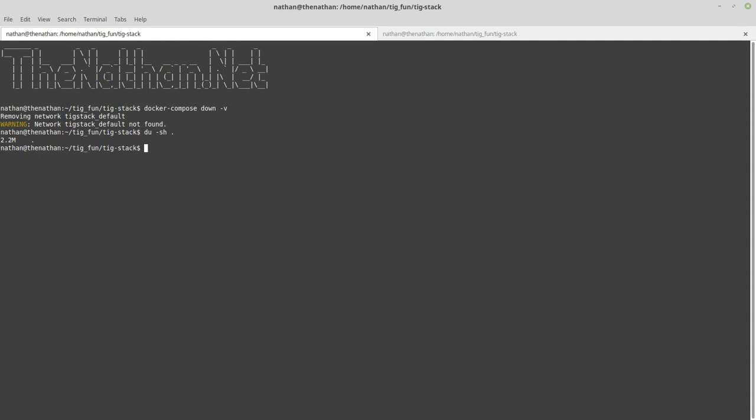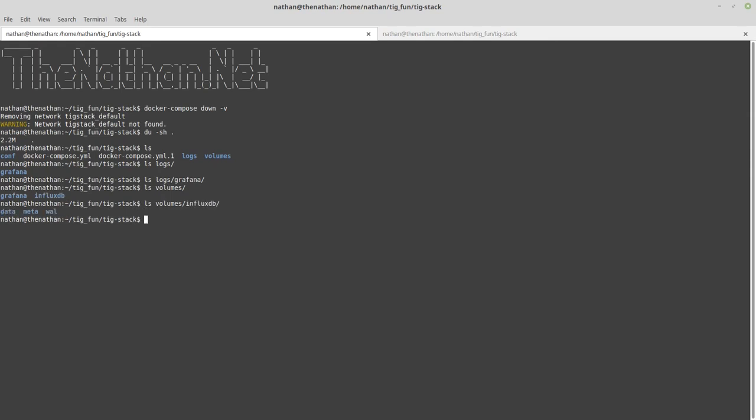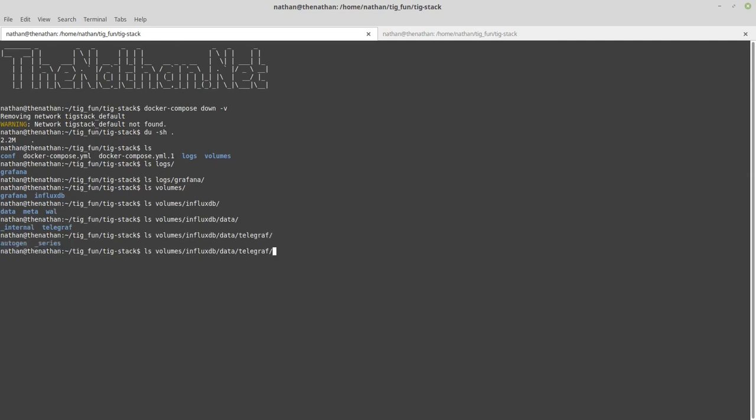I can remove all the Docker images on here and only have really 2.2 megs that I need to keep around. Then we will just take a look at actually what's in here leftover. There's the logs and it cleaned most of that stuff up, which is good. There is some data in there, so it did keep some data, but a lot of it it cleaned up and removed, which is really good.